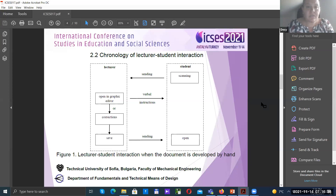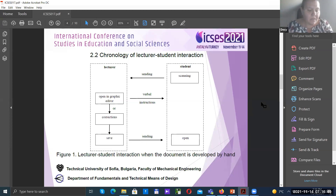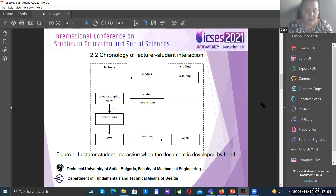Chronology of the lecturer-student interaction. Each student receives individual assignments for conducting laboratory exercises. During face-to-face training, the lecturer controls the implementation of the assignment and gives guidance or makes adjustments in the student's work. For effective distance learning, the lecturer must also guide the students' work within the constraints imposed by the functionality of the applied platform.